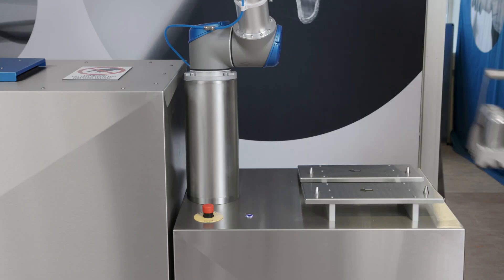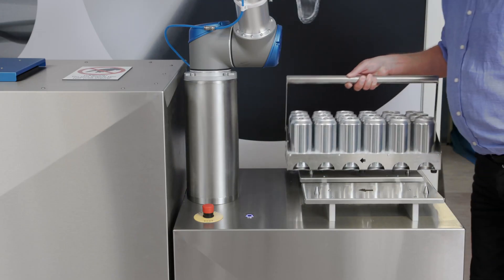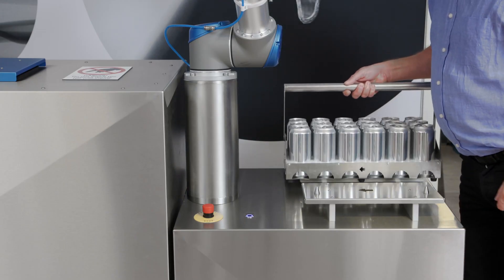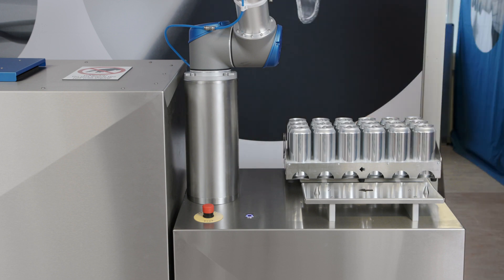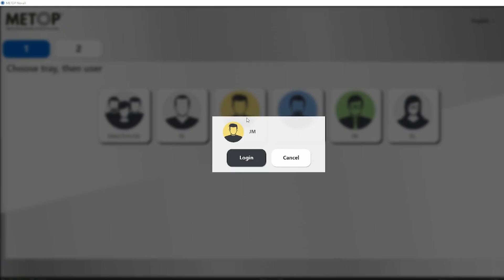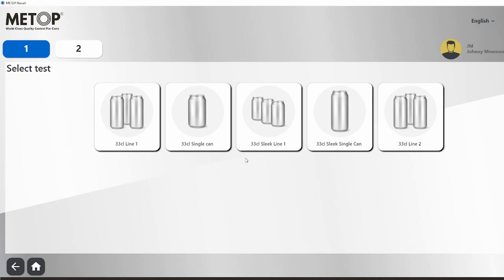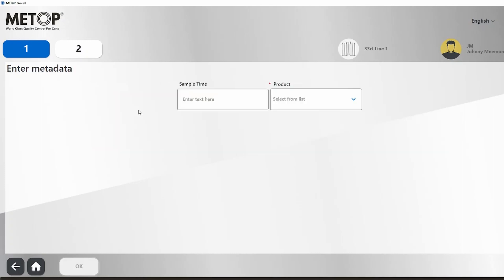The operator selects the sample cans, puts them in the sample tray and places the tray on the machine. The operator logs in, creates a new test batch and selects the sample size via the touchscreen.